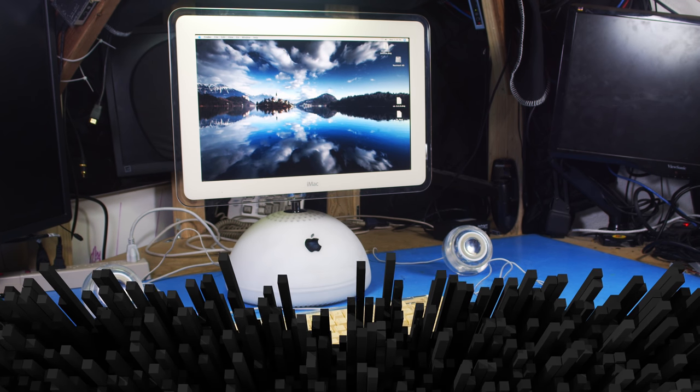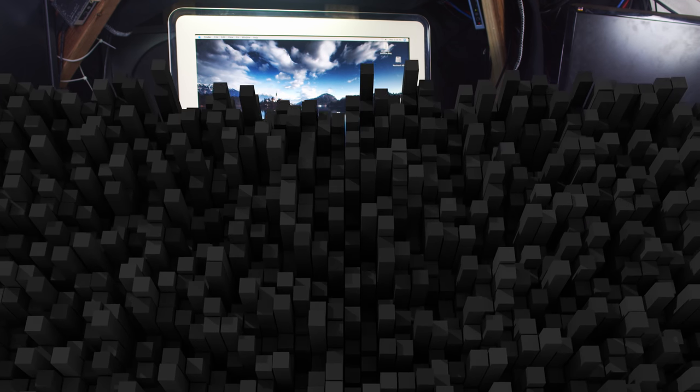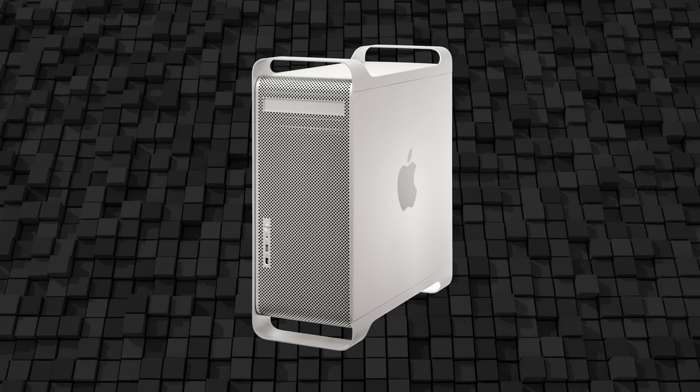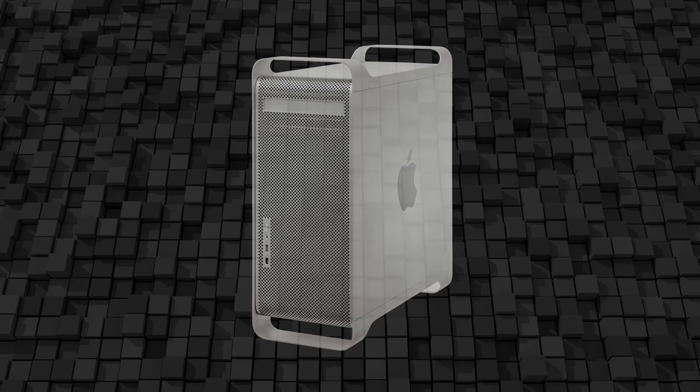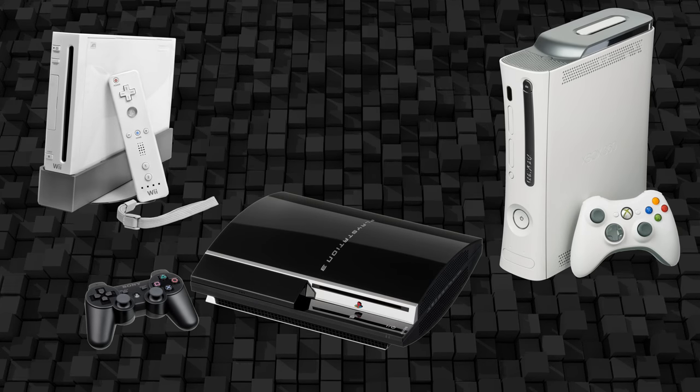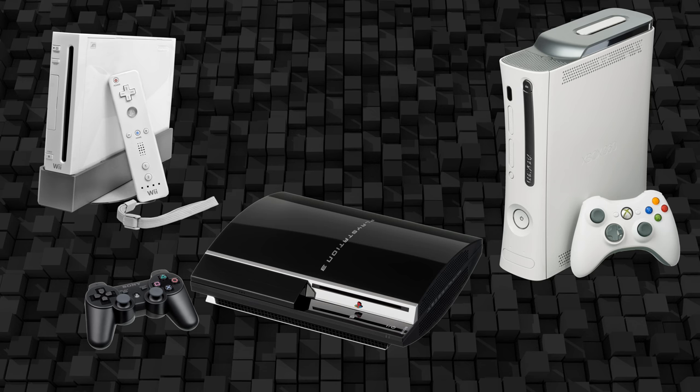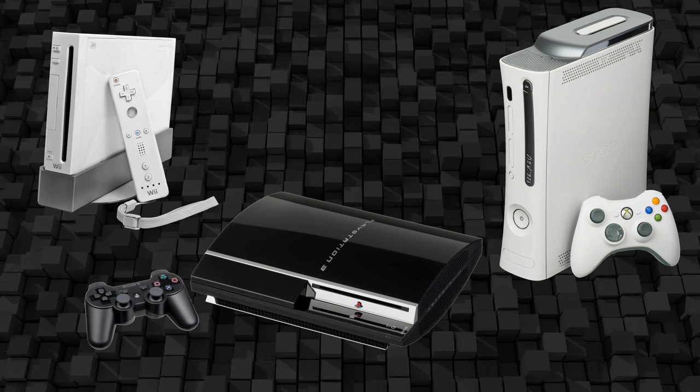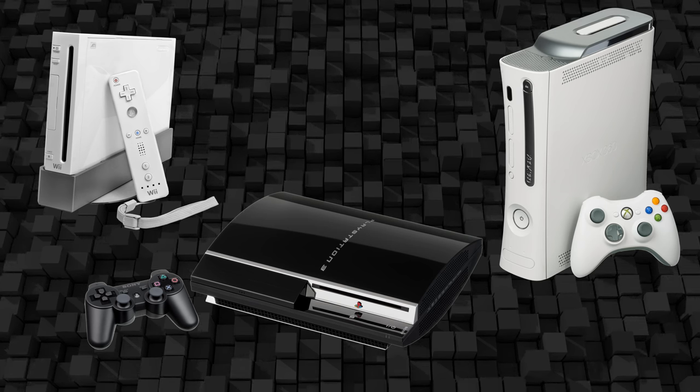Now the G4 wasn't the last computer made with a non-x86 CPU. Obviously the G5s exist. And the PowerPC chip even lived beyond Apple as well. It found life in the big 3 lineup of the 7th generation of video game consoles. The PowerPC architecture still lives on today, just not in mainstream computers.